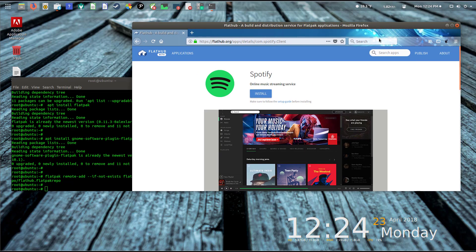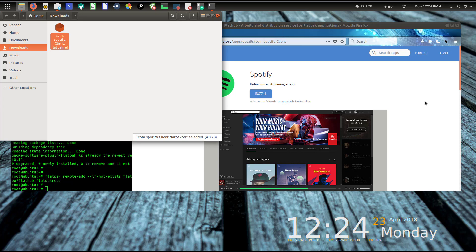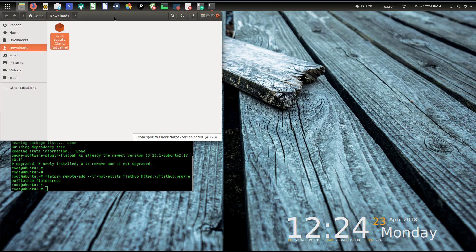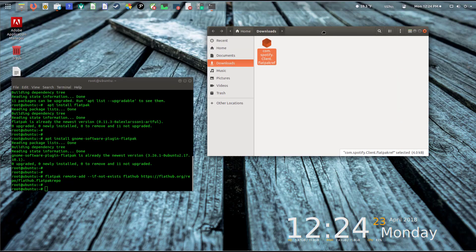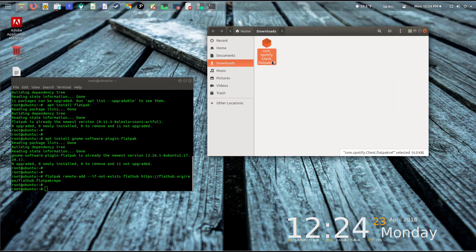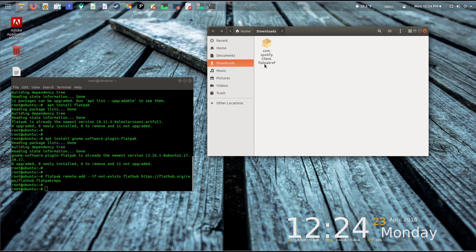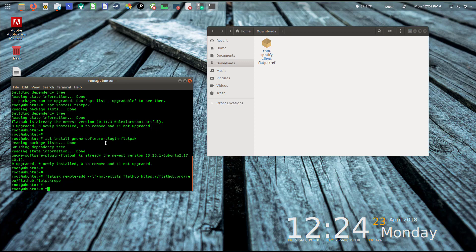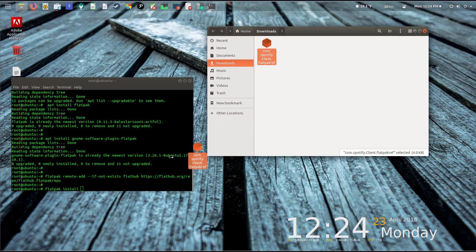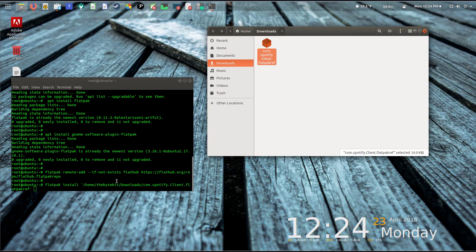Instead of using it with software install, which we know won't work, I'm going to say 'save file' and click OK. That's going to throw it into my downloads folder. I'll click on that to open up the folder and minimize the browser. Here it is, the Spotify client package.